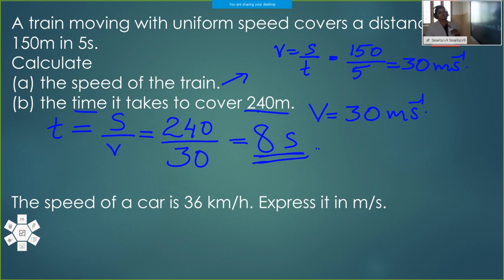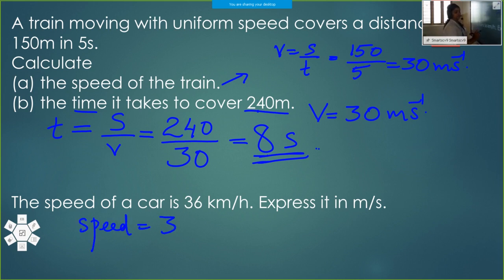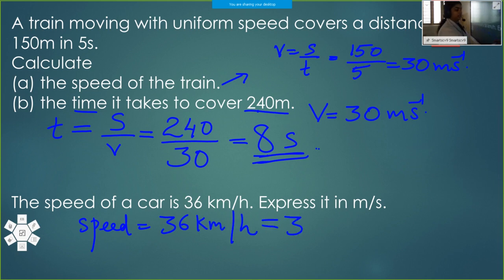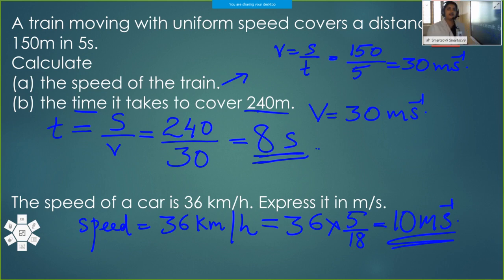One more question: the speed of a car is 36 km/h. Express it in meter per second. Speed = 36 × 5/18 = 10 meter per second.